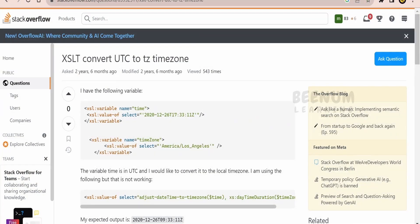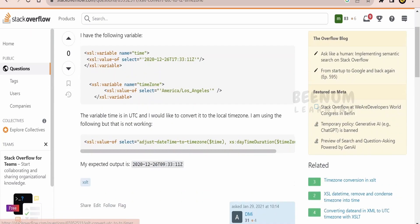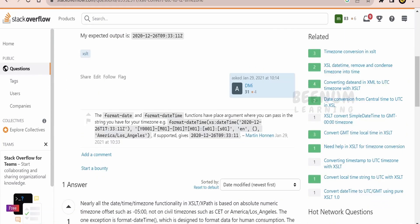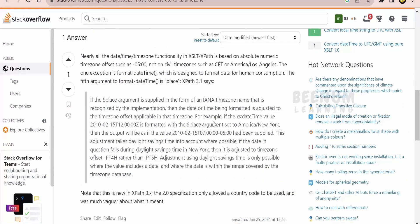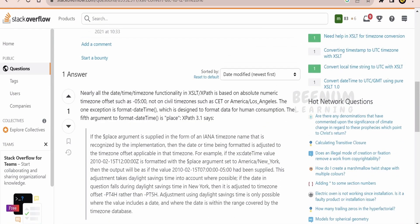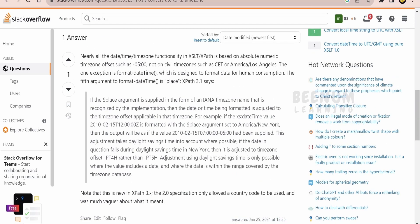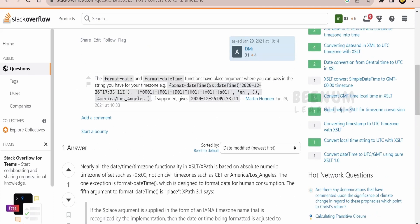Before we go ahead with the JavaScript solution, I want to show you this Stack Overflow query where someone asked about XSLT convert UTC to TZ timezone. There is a very good solution provided by one person for this question - to use this function which converts the datetime from one duration to another duration by using the format-datetime function. The first argument is the source time, next is the format we want to convert, then the locale, then the country's timezone.